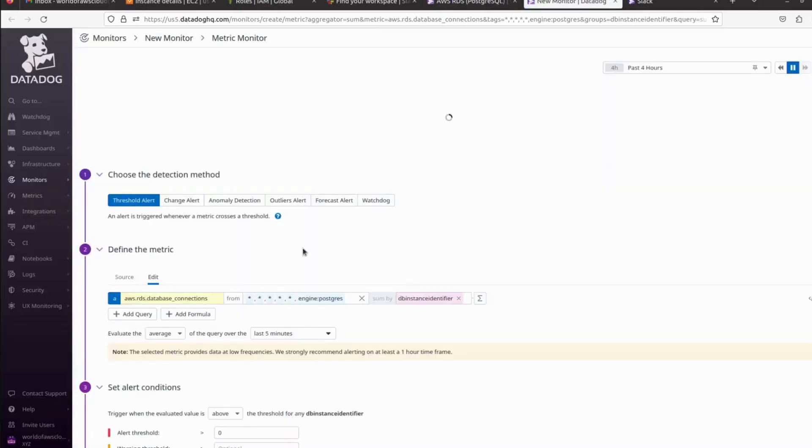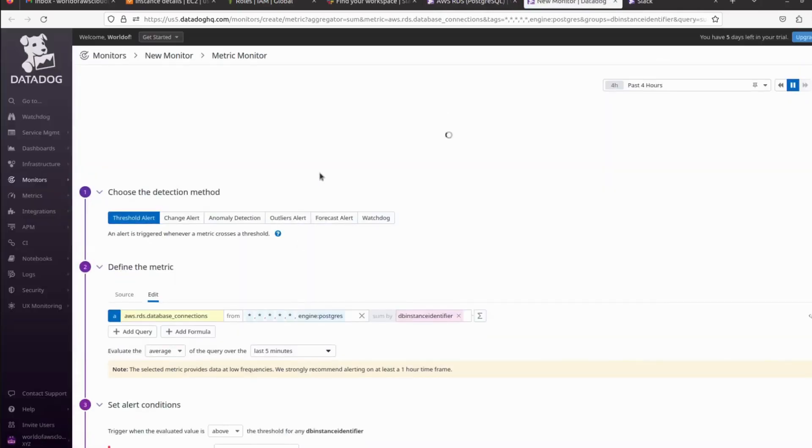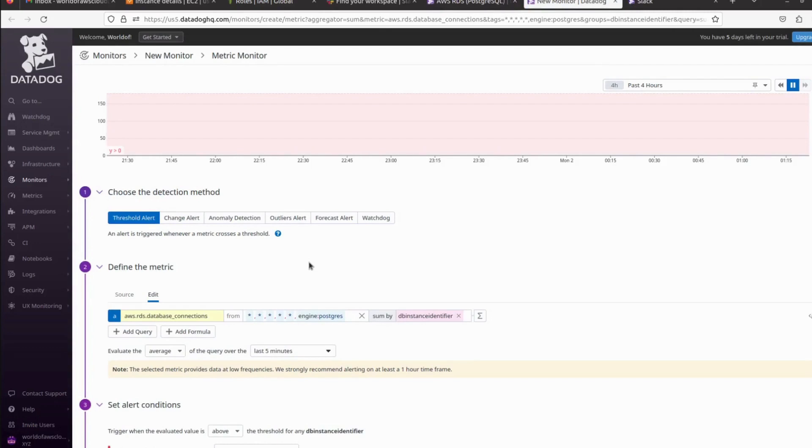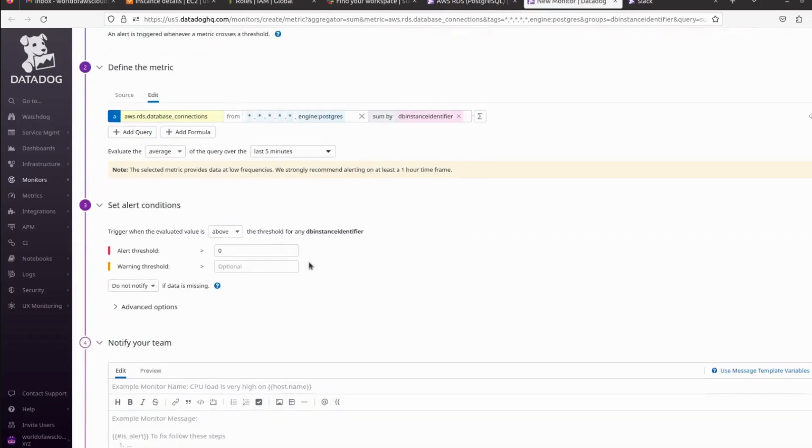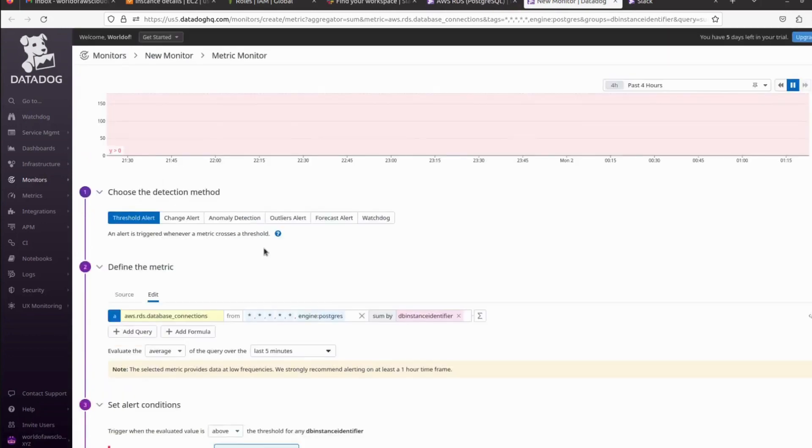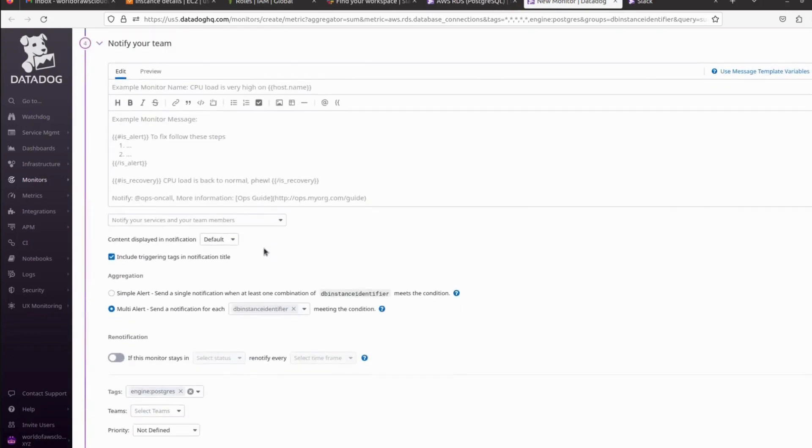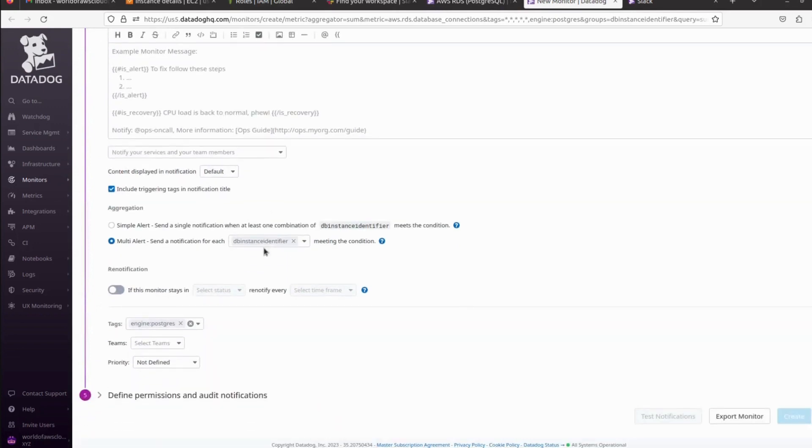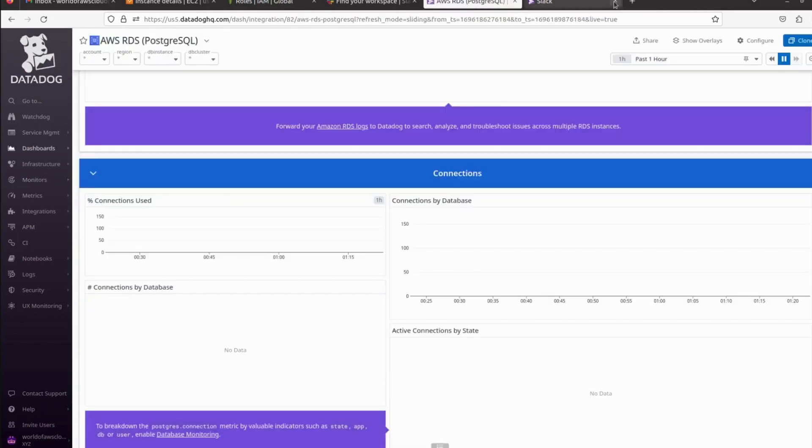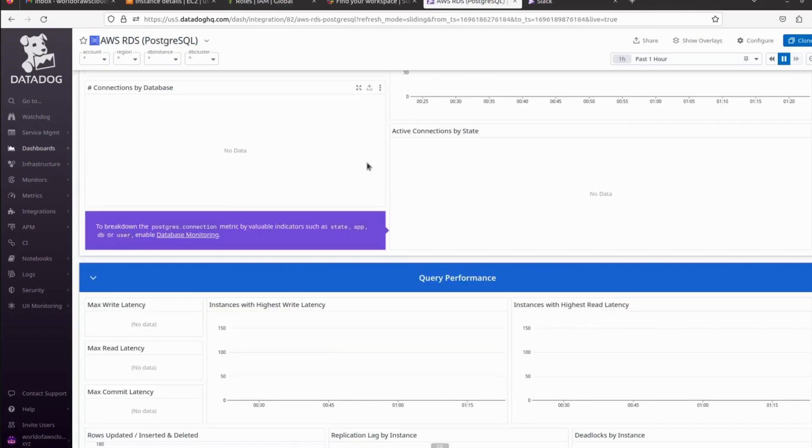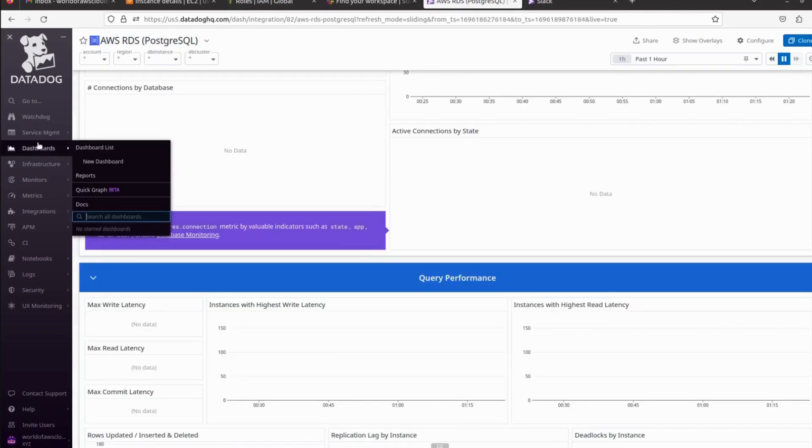Then we have to define our metrics and the alert notification and the subject. Here we can see AWS RDS database connections, so we have to define the connection threshold according to your use case. Let me cancel it and walk you through the other dashboards.